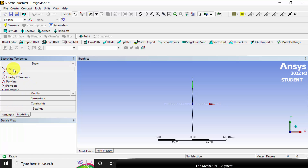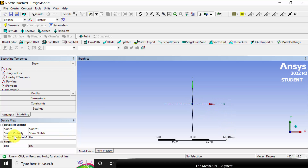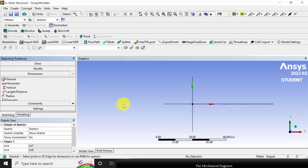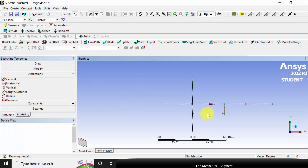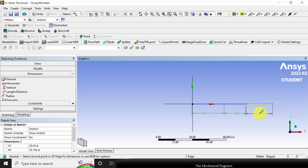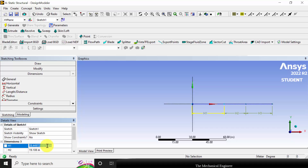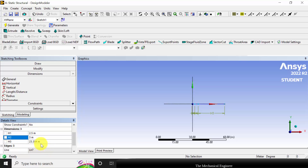Here we can see three planes. I am selecting the XY plane, right-clicking and selecting 'look at'. I am going to sketching, then choose line. Draw a horizontal line, then another horizontal line, then another horizontal line — so totally three lines. Now go to dimensions, click each line and mark the dimensions. The length of the first line is 2.5 meters, the second is 3 meters, and the third is 2 meters — H1 is 2.5, H2 is 3, and H3 is 2.